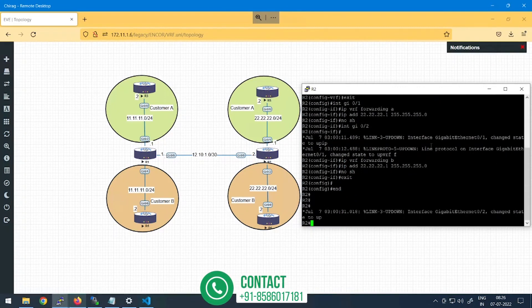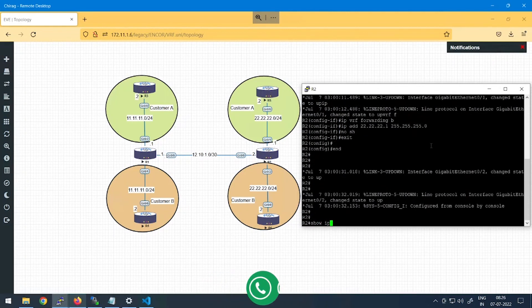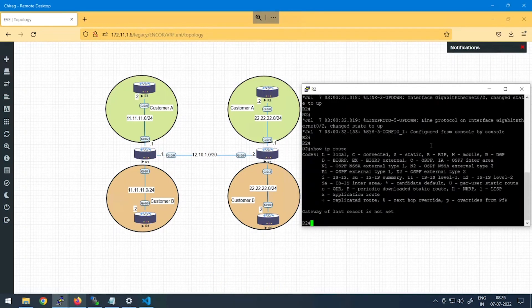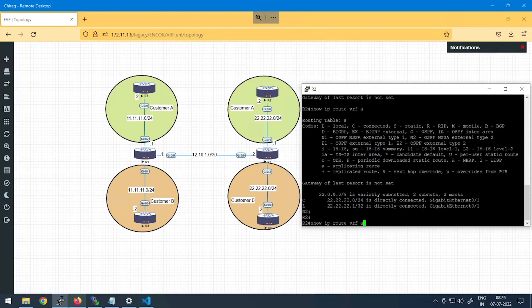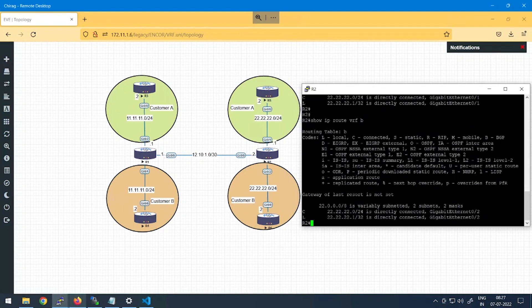After this, if I try to look at my routing table by saying 'show ip route', I find the routing table is totally empty because there is no route inside the global routing table. Instead, the routes are added into the VRF-specific routing table. To check that, we say 'show ip route vrf a' — and there I can find the route 22.22.22.0 directly connected inside the routing table of VRF A. Similarly, you can check it for VRF B as well.